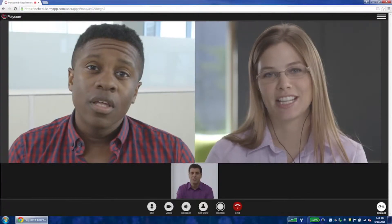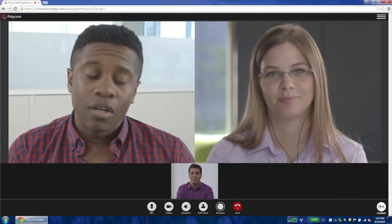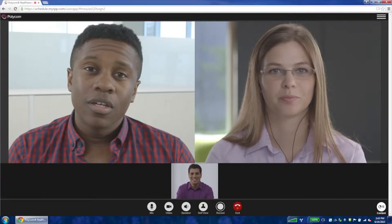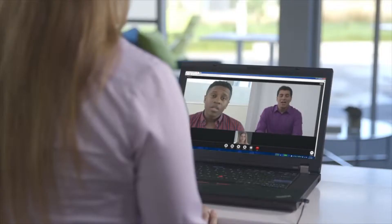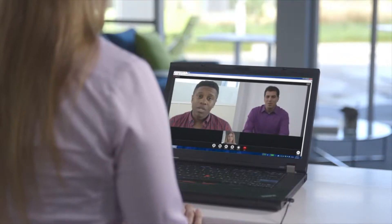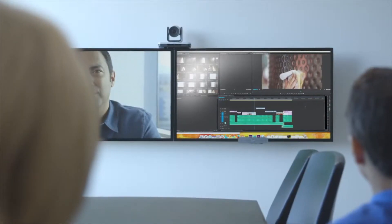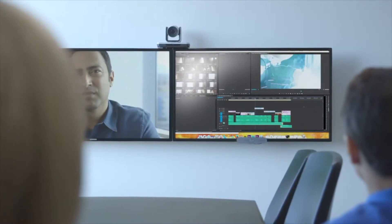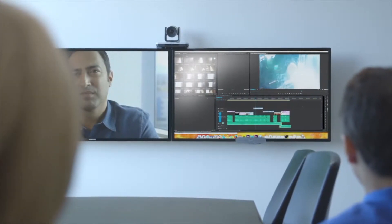Polycom Real Presence Web Suite is an innovative and powerful web collaboration solution providing universal access for distributed workforces, enterprise-grade B2B video collaboration, and B2C video conferencing.